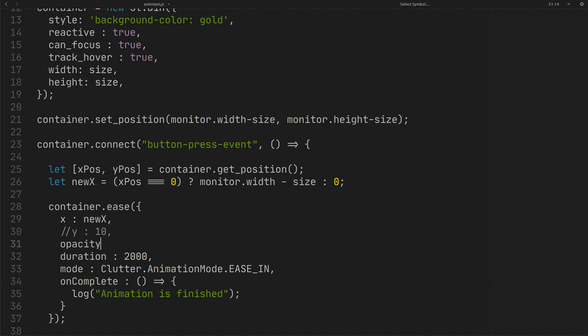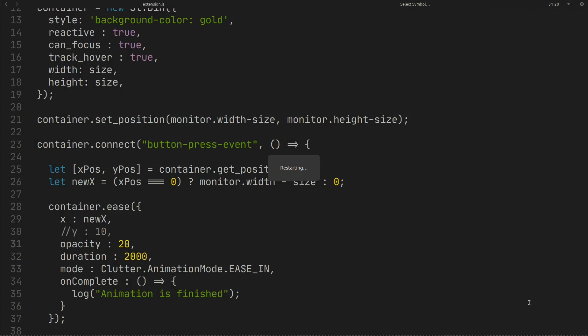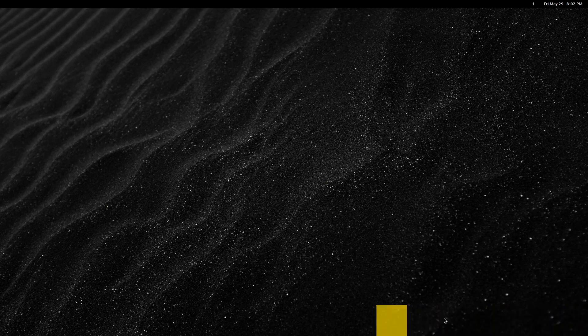You can also use opacity in ease. As you can see the container opacity has been changed.